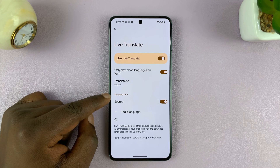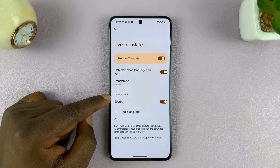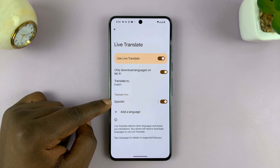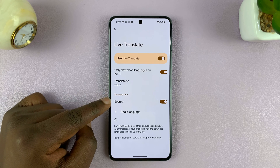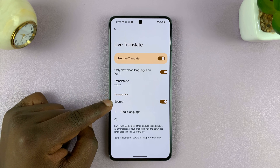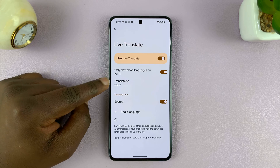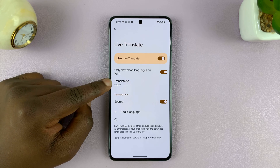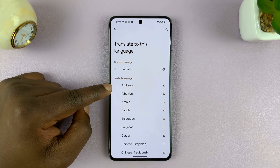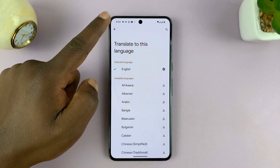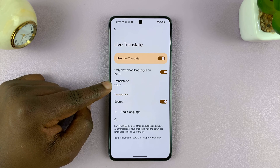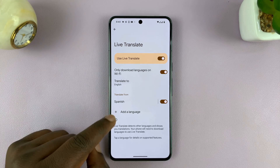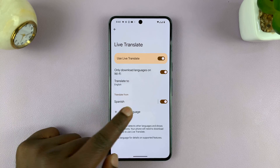For instance, I have a Spanish speaker that I'm chatting with on WhatsApp, and I want to translate from Spanish. I'll choose which language I want to translate to. Since I speak English, I'll want my languages translated to English. And then I have Spanish here.